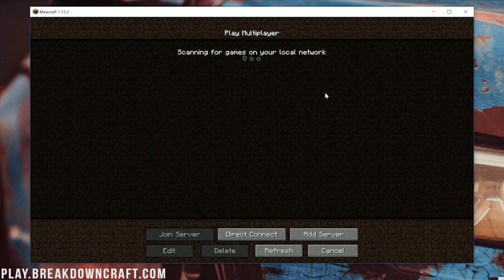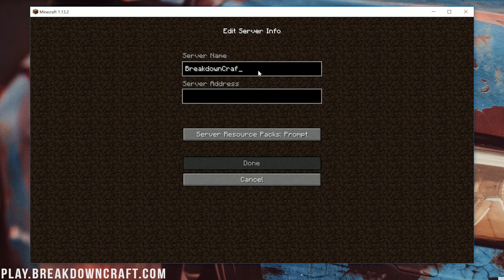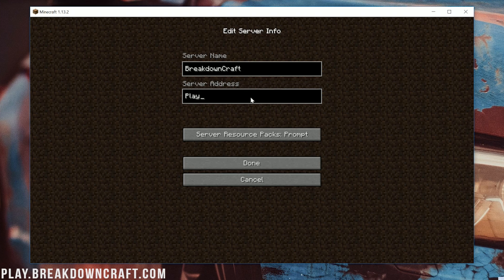So just go ahead and click on multiplayer and then your multiplayer will most likely look like this. It won't have anything in here and what you want to do is click on add server down here in the bottom right and then you can name this whatever you want. I'm going to name it Breakdowncraft because that's going to be the server we're going to be joining. And then the server address is going to be the server IP which if you look in the description down below that is going to be play.breakdowncraft.com.